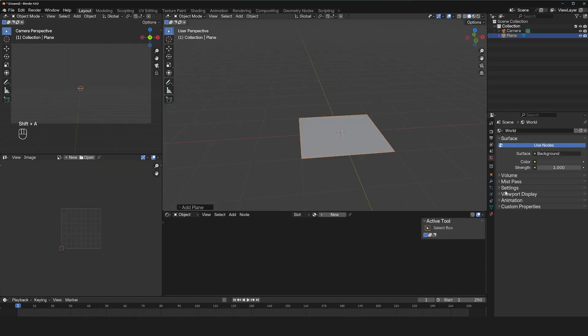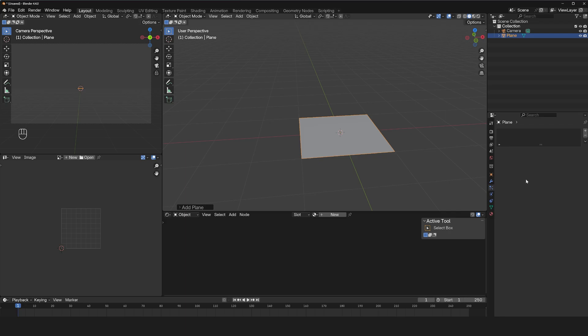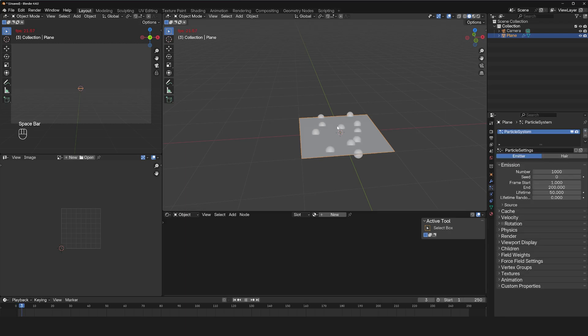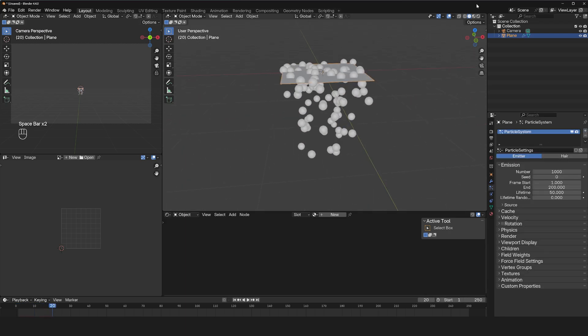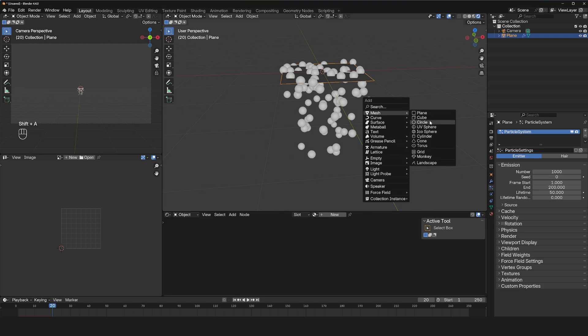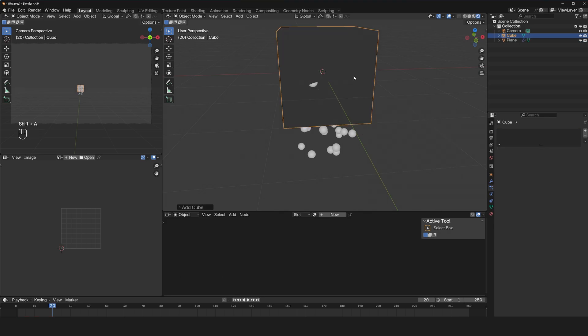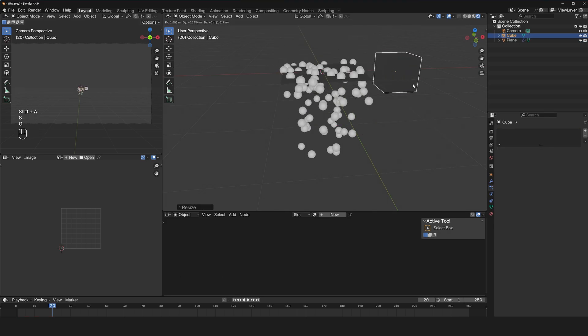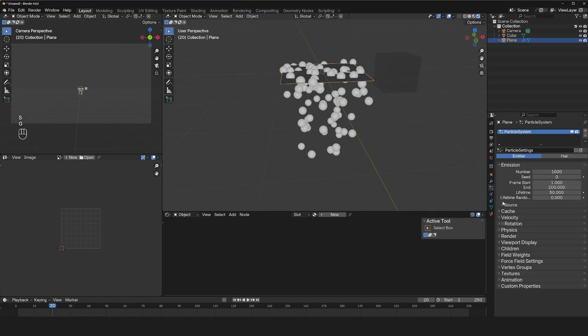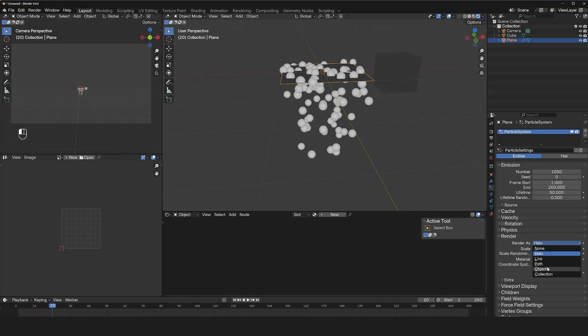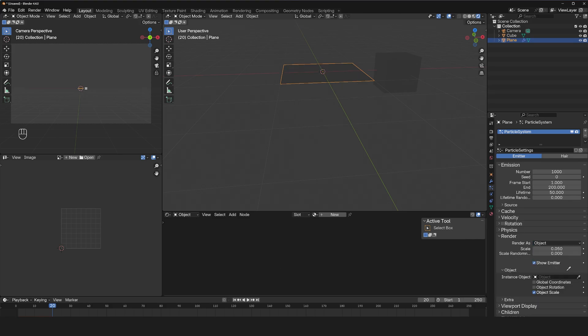For example, if I have a plane with a particle system, these particles don't render directly in Cycles or in Eevee. You have to use an object like a cube, then use that as the instance. That's the object that is rendered.